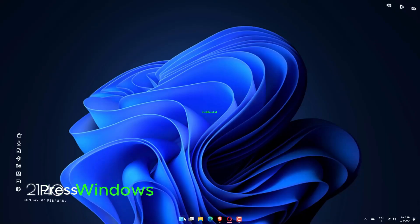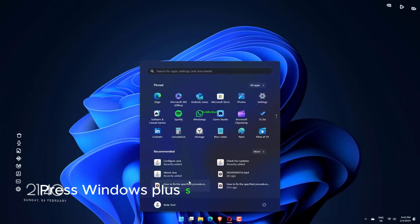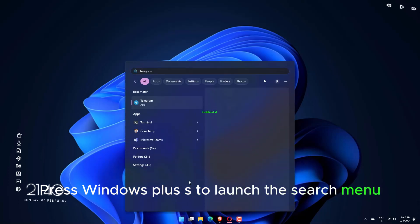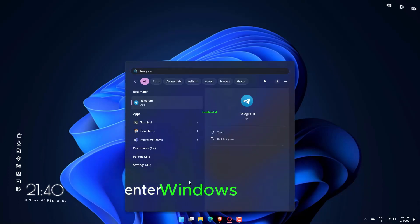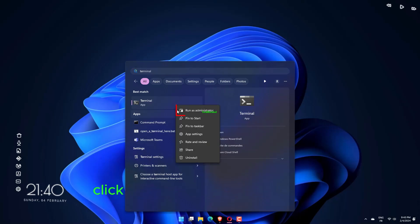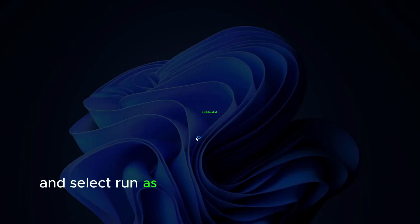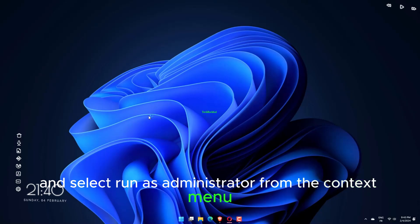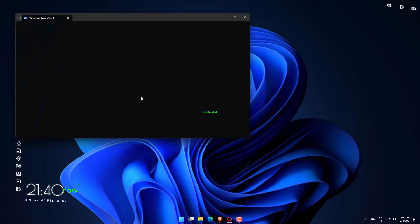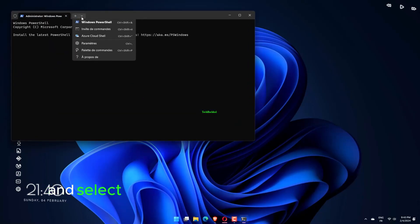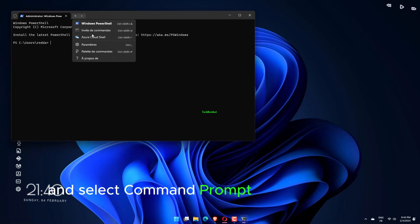Press Windows plus S to launch the search menu. Enter Windows Terminal in the text field at the top, right-click on the relevant search result and select Run as Administrator from the context menu. Now, click on the downward arrow at the top and select Command Prompt from the options.